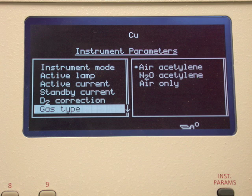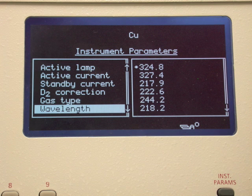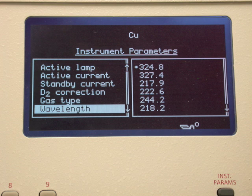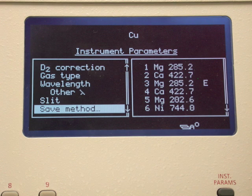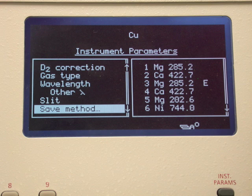Our instrument is set up to use a mixture of air and acetylene to produce a flame. Be sure that this is the combination on the right-hand side and press enter. The most commonly used wavelength for the element of interest is listed at the top. Other wavelengths can be chosen; one of these may be more appropriate in situations where a second element interferes because of a coincidentally nearby absorption line. We will use the default value for the wavelength and also for the slit width. You may save these parameters as your own special method, but we will not do that today.